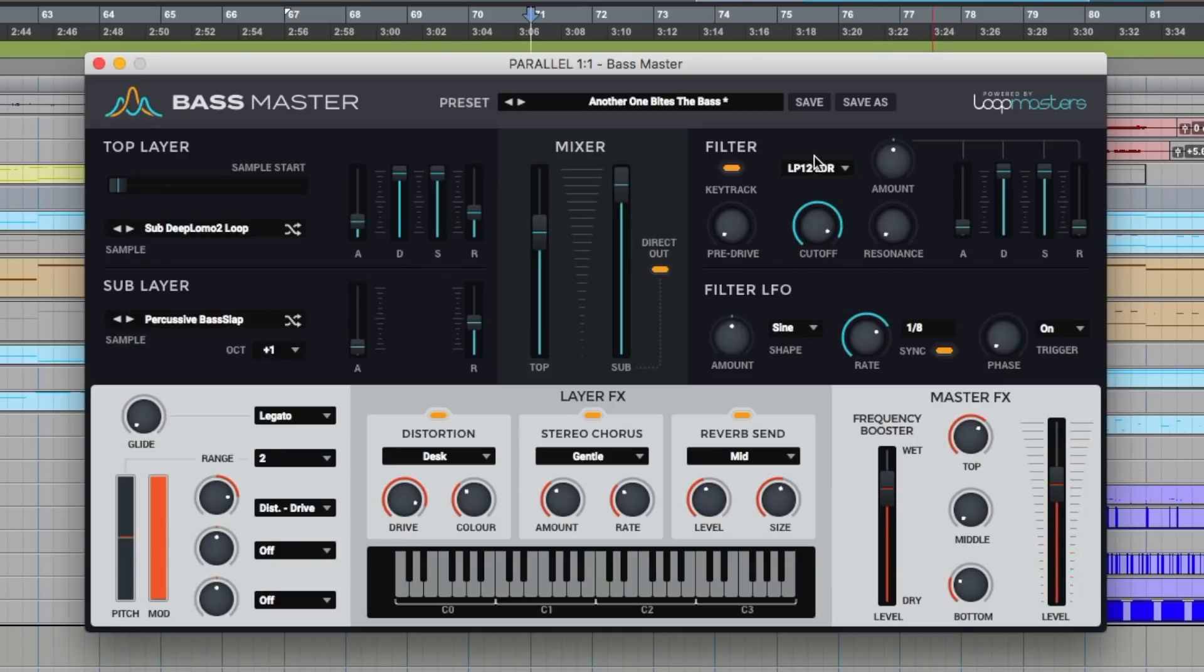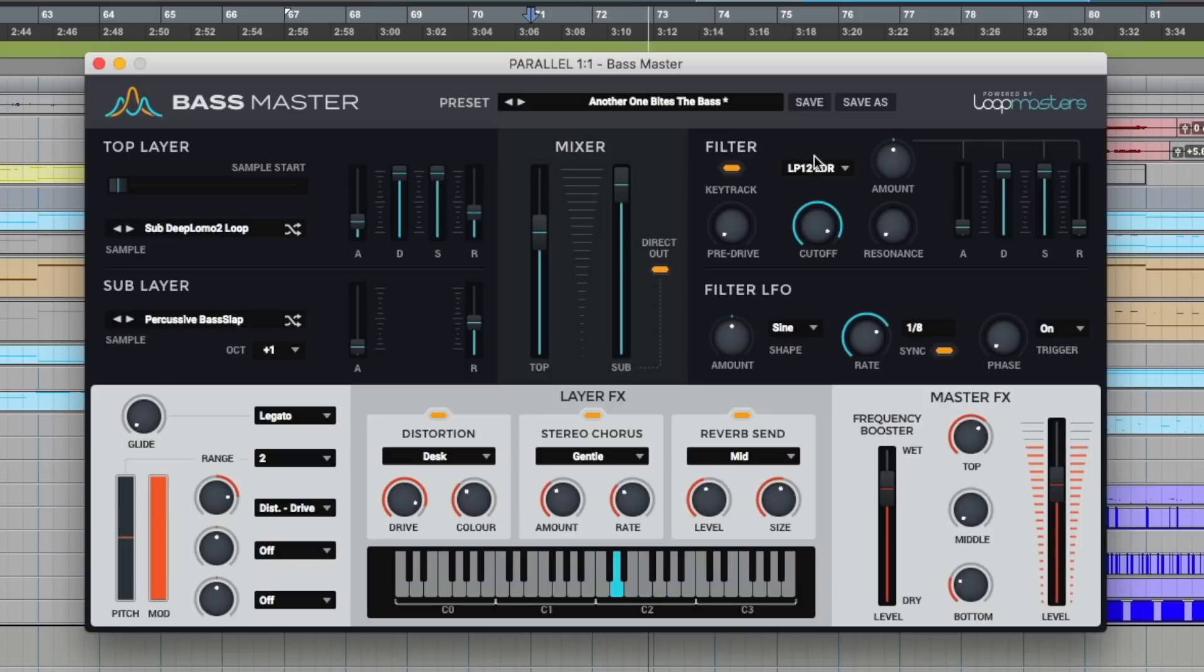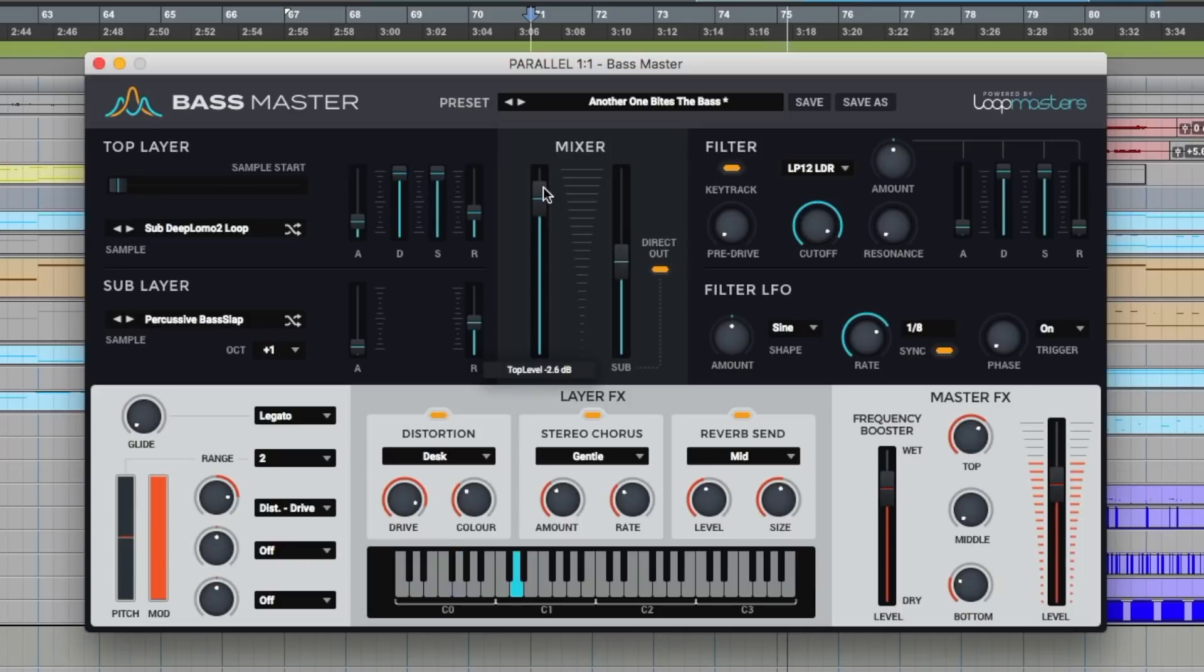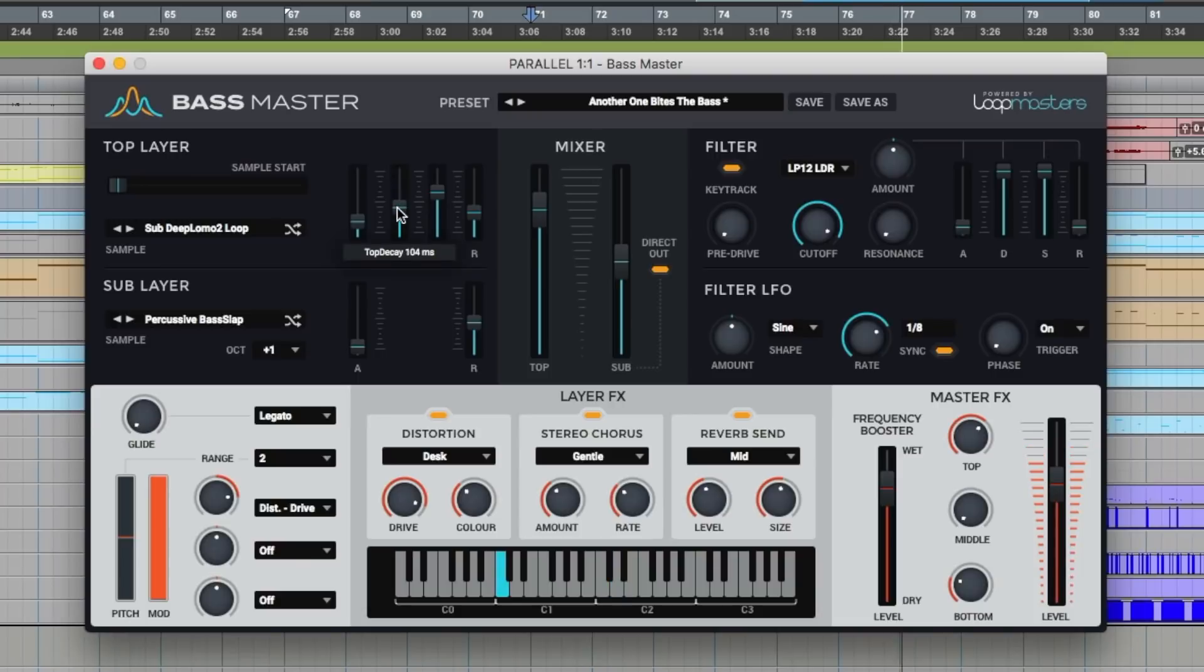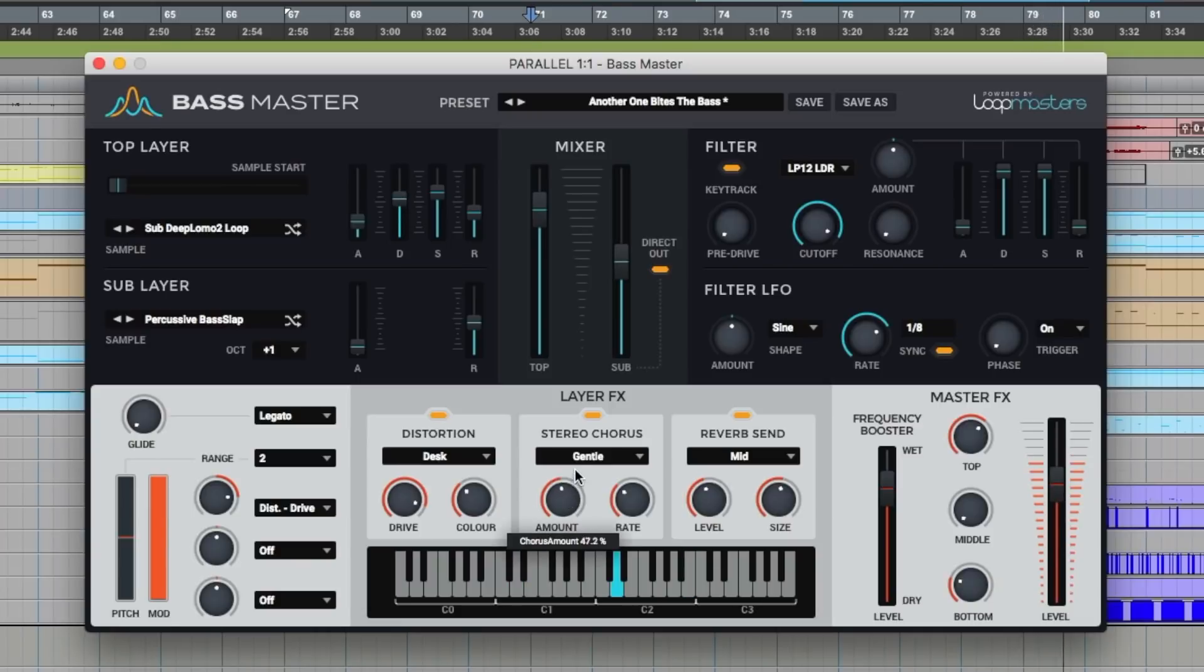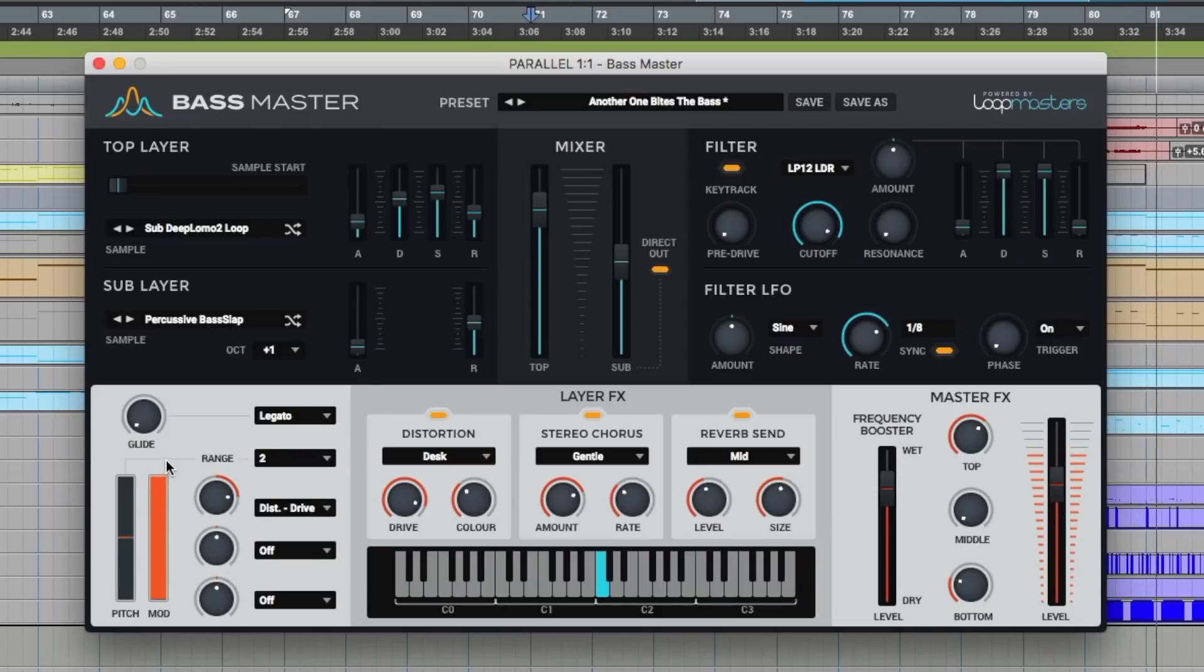Let's try that in the context of the mix. Bring the top out on the second synth. Yeah it works quite nicely. A bit of glide.